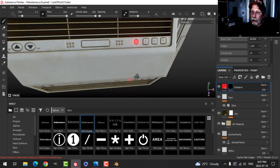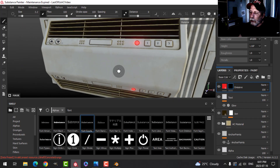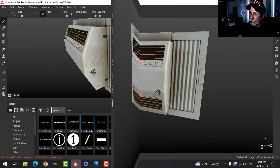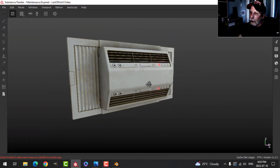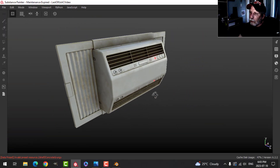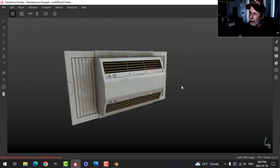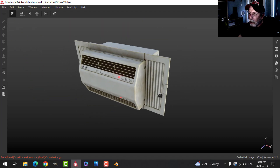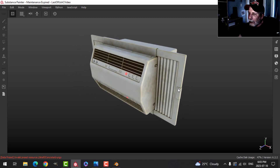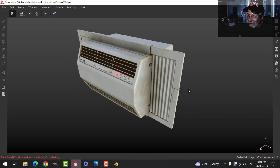You could go on and on adding alpha details to this, but that's it for this air conditioner. Thanks very much for watching — I think we'll move on to some different types of things, but that was a lot of fun.